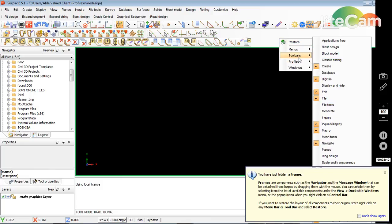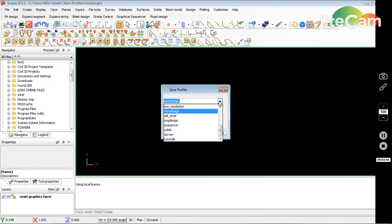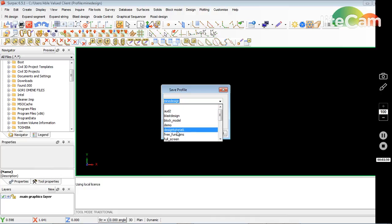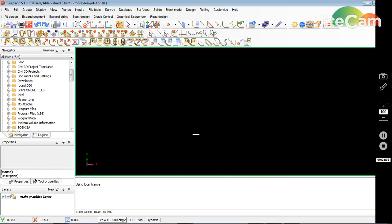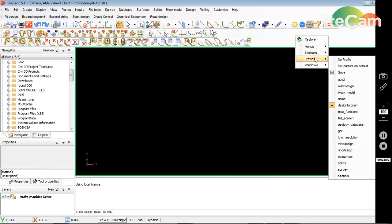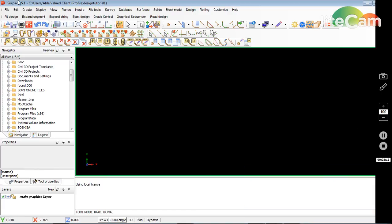I want to save that profile. I'll go to Save — I don't save it as 'my design' but I can put a new name in. I'll go Save As 'this design tutorial one' and apply. Then I go back to Profiles and set that profile as the default, so that becomes my default. If I close it and come back, it loads the default.